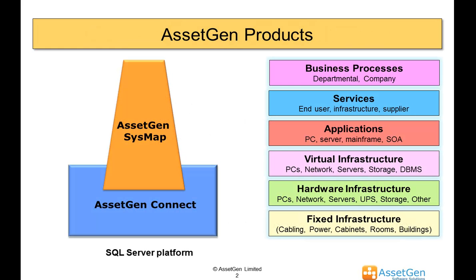The AssetGen SysMap software maps your critical infrastructure sets of servers to your business applications, services and processes to support both change control, but also risk and dependency analysis.